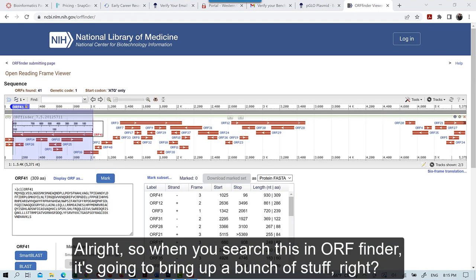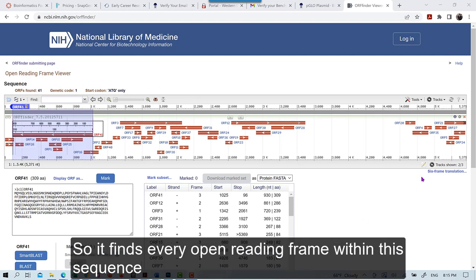Alright, so when you search this in ORF Finder, it's going to bring up a bunch of stuff, right? So it finds every Open Reading Frame within this sequence.